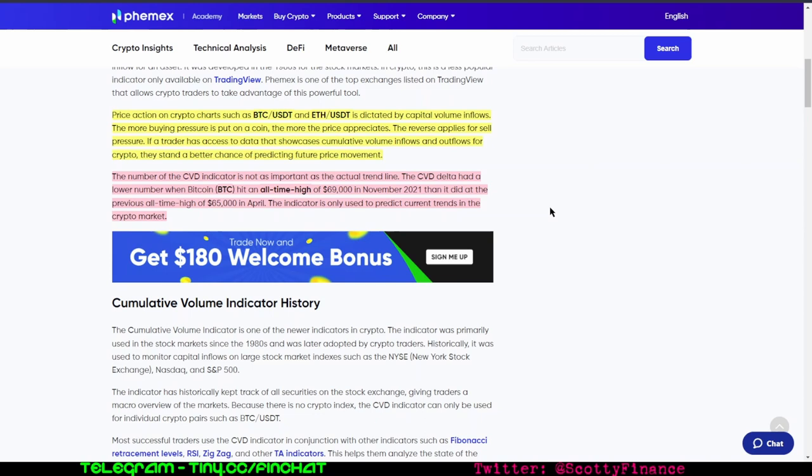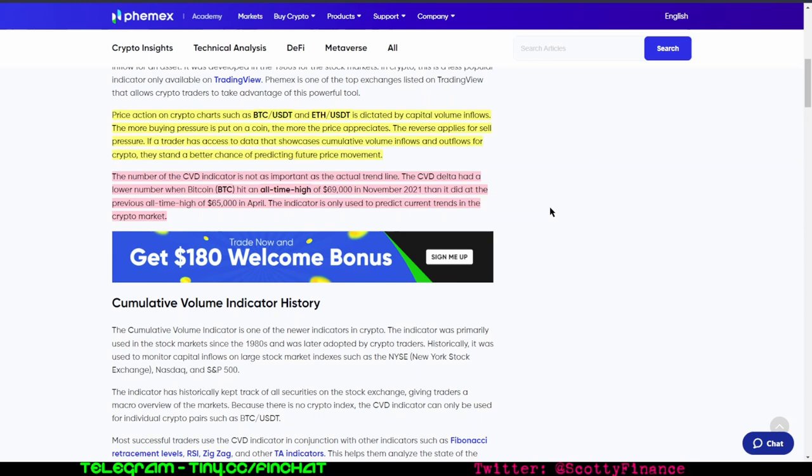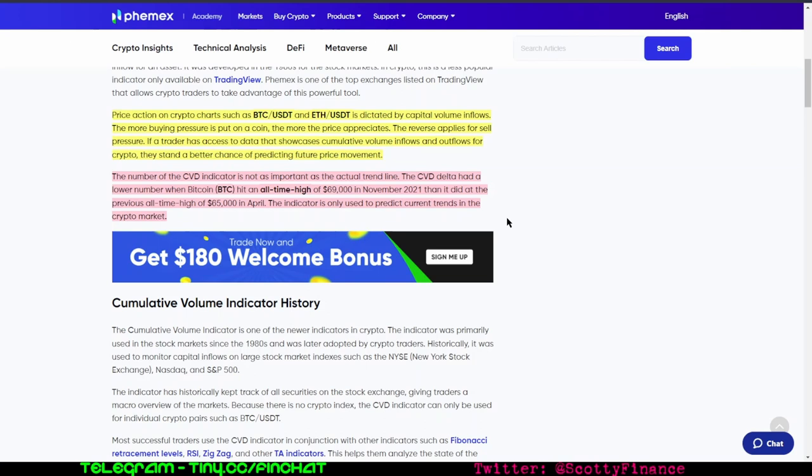This is a similar concept to on-balance volume in that the actual number or value of the indicator itself is not relevant. Rather, it's the change in that number, the trend, or the divergence or convergence with the price that the indicator is designed to show. Looking at the absolute value, saying it went from zero to minus 500 million, doesn't tell you that 500 million shares were created and sold fraudulently.